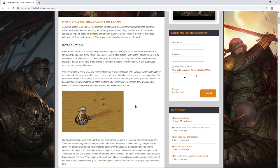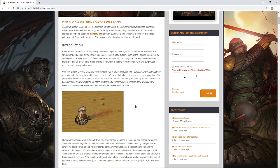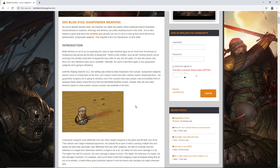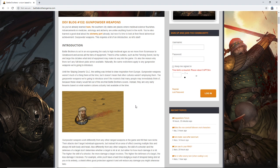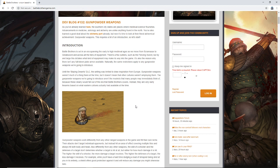Introduction: Battle Brothers is set in an era spanning the early to high medieval ages as we move from the Scrimasax to Greatsword and across all the tiers of equipment. There's a few outliers, such as the fencing sword, but by and large this dictates what kind of equipment make its way into the game. And also the reason why there isn't any full-blown plate armor available. Naturally, the same restrictions apply to any gunpowder weapons we're going to introduce.